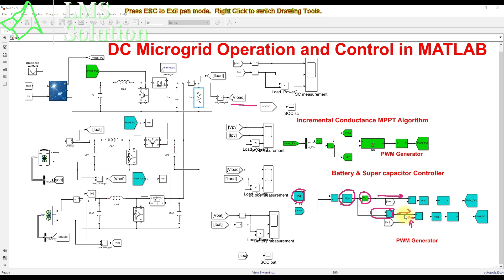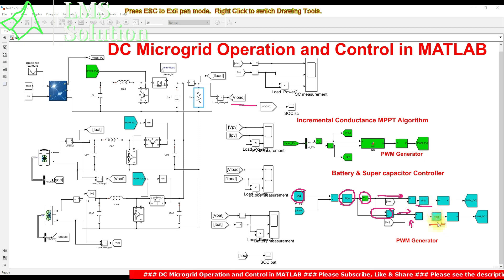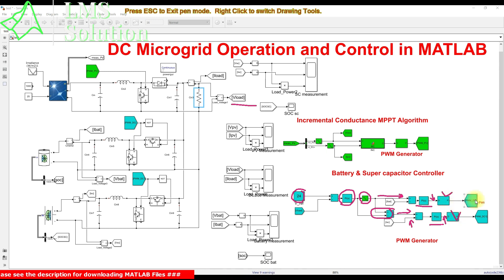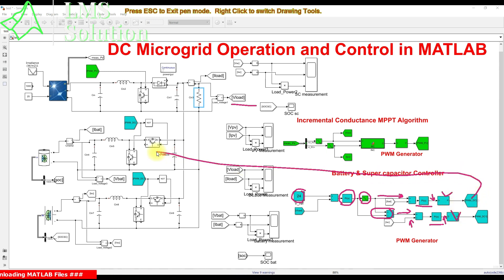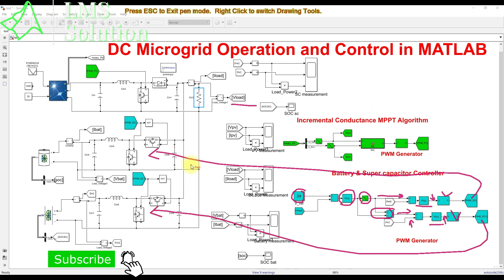The battery reference current and the supercapacitor reference current are compared with their actual currents and processed via a current PI controller, producing a duty cycle. This duty cycle is processed via a PWM generator, which generates pulses to control each bidirectional converter in order to maintain the DC bus voltage at 24 volts and manage charging and discharging based on power balance.